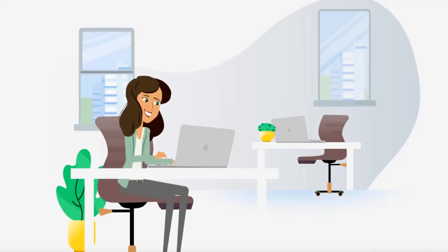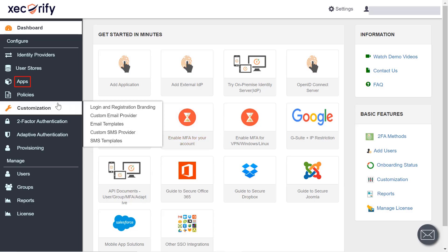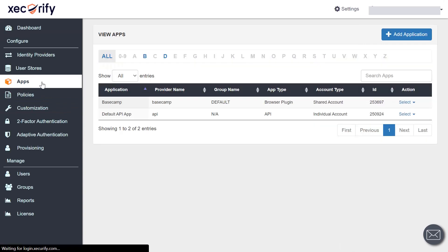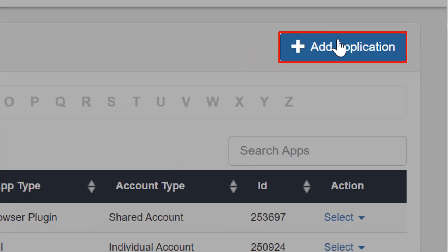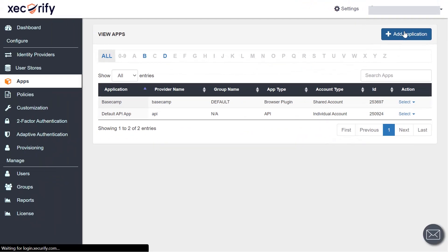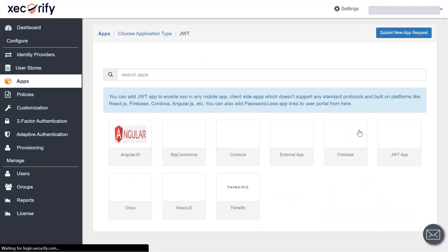Let's try and add an application. Click on the Apps section from the left navigation bar. To add an application, click on the Add Application button. Now find the JWT section and then create an app.